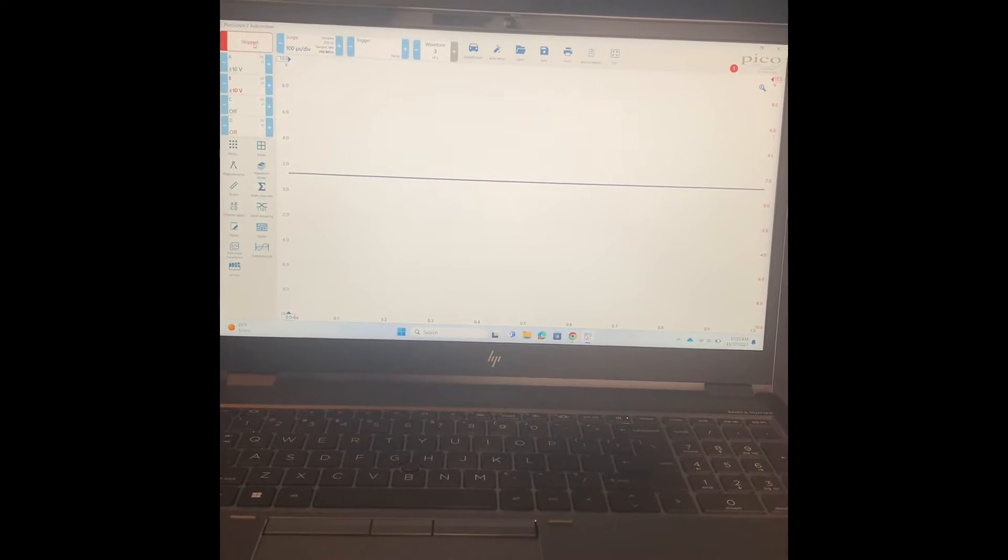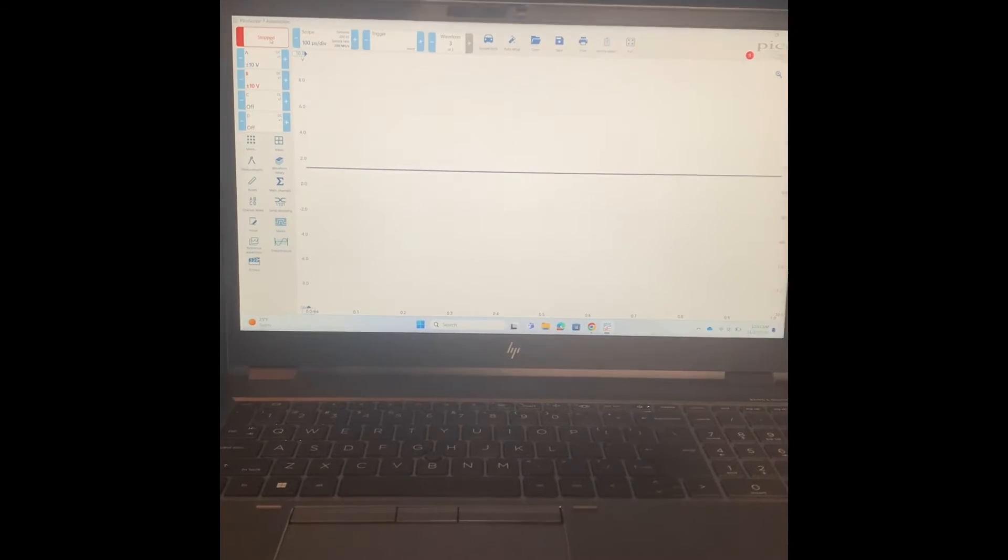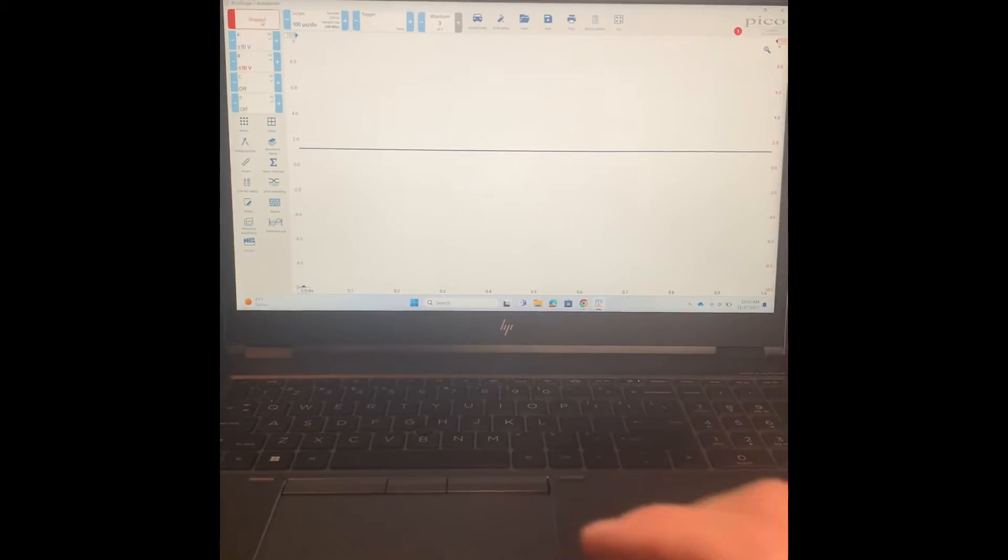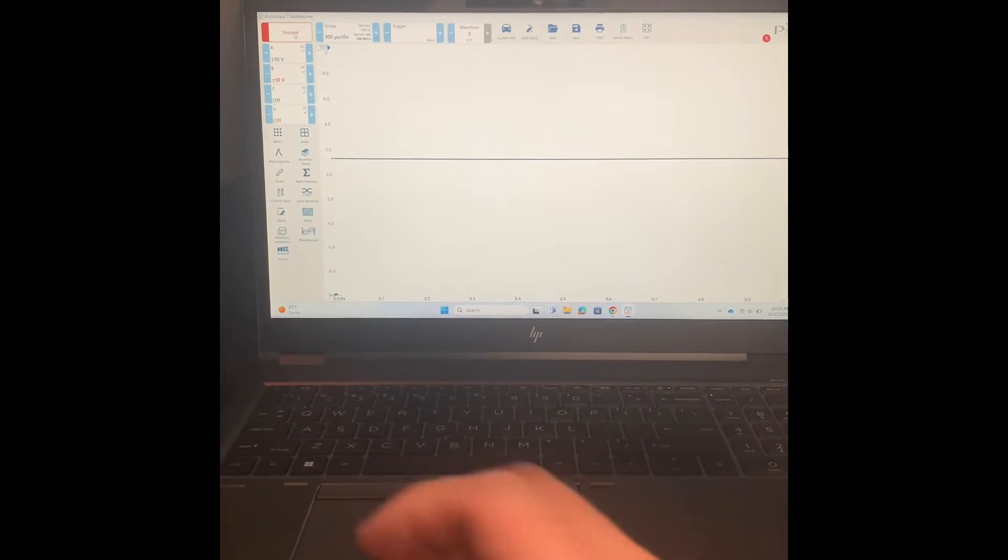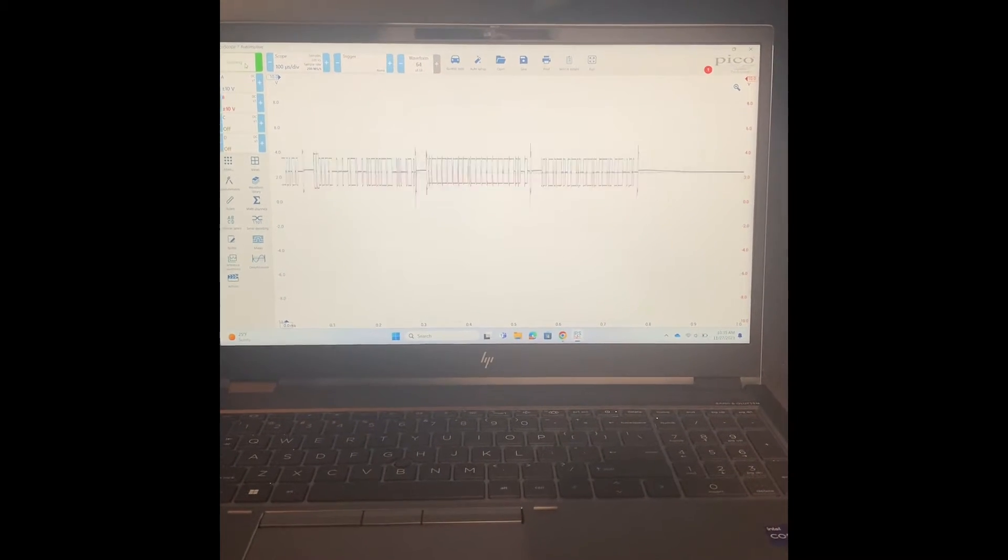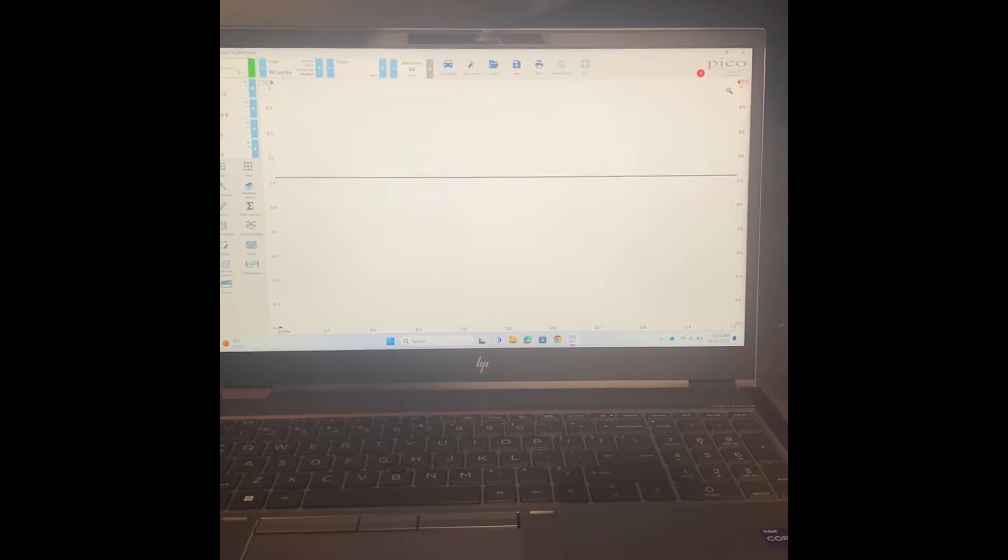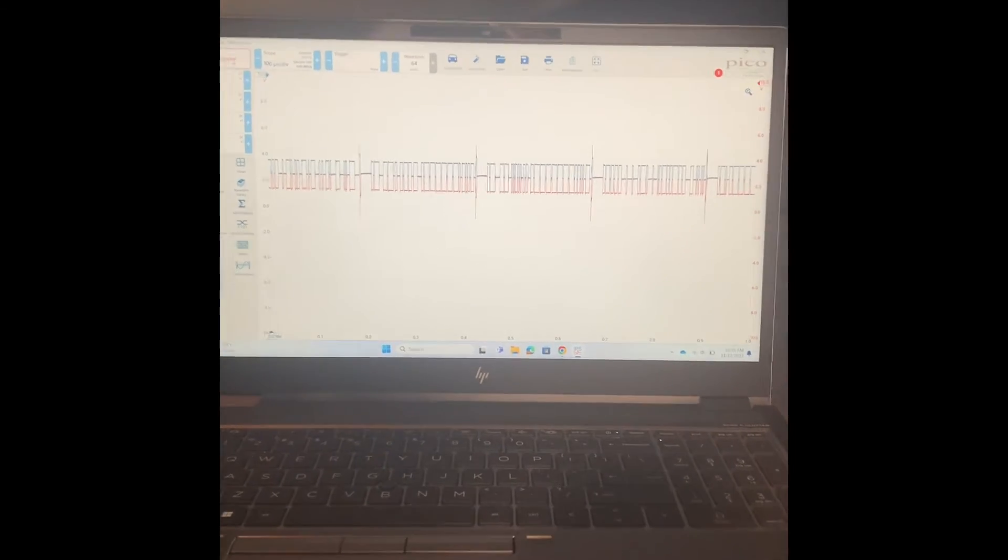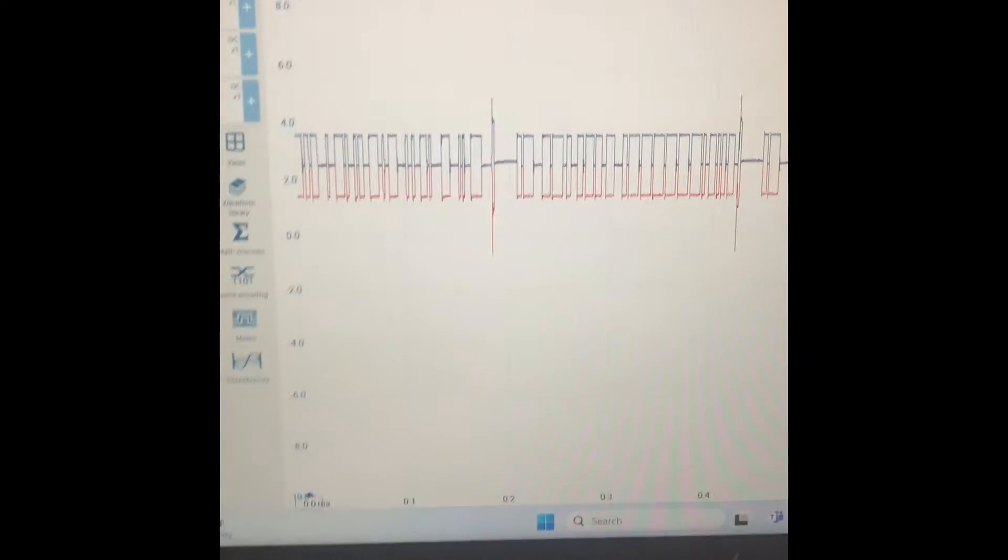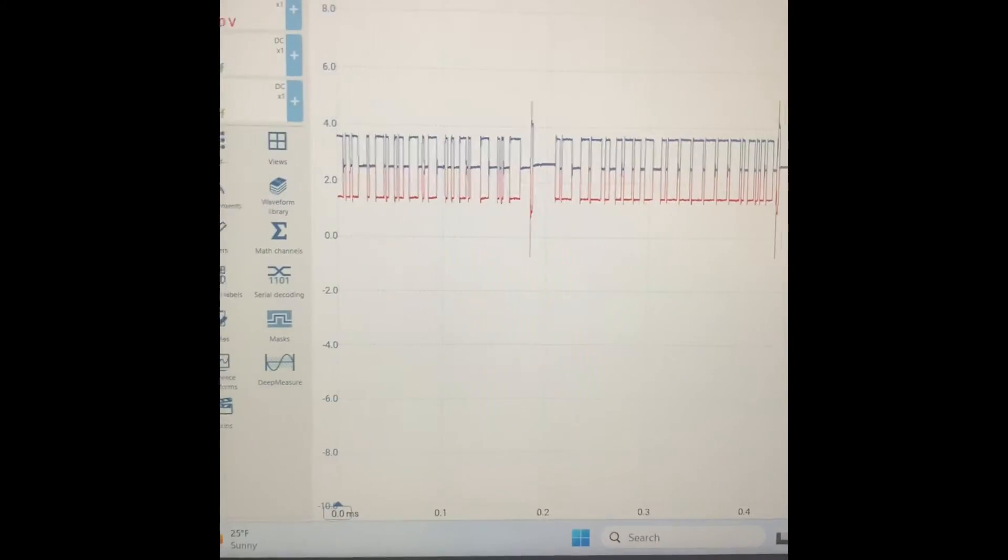Before we go ahead and cause some faults, let's look at what our signal should look like when it's working properly. So I turned the key on so communication can start. Let's go live and there you can see that we are definitely getting communication.